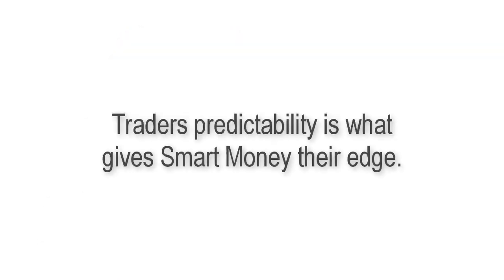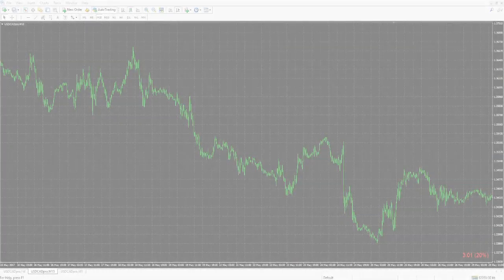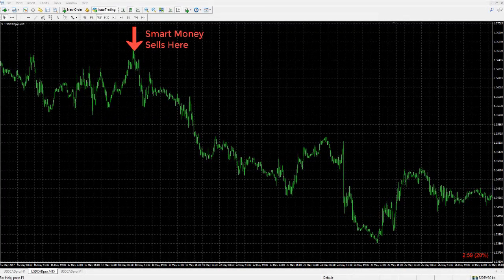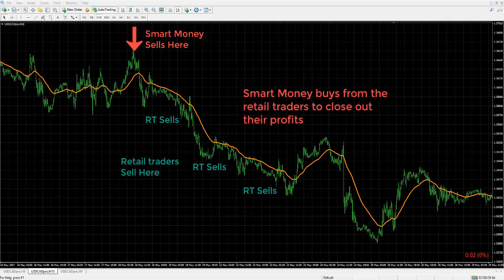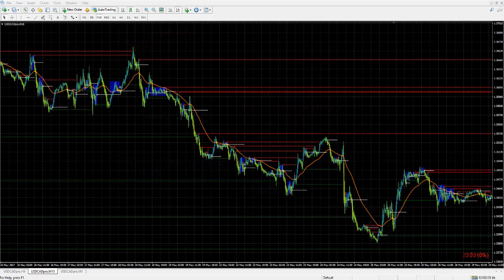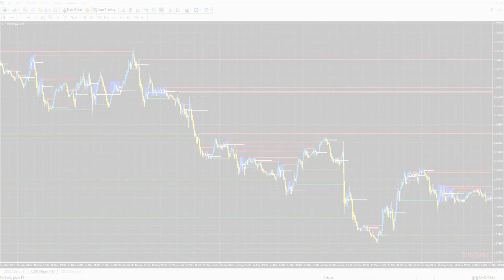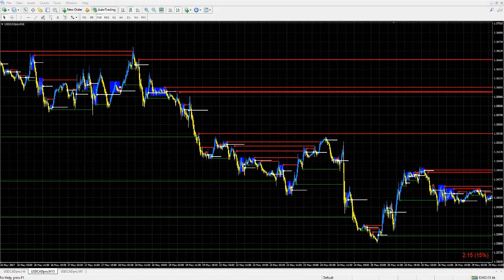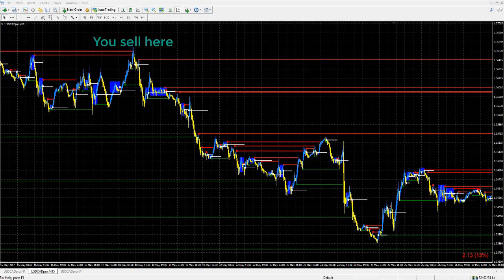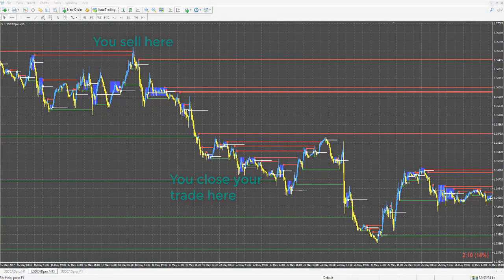Due to the predictable trading behavior of retail traders both technically and emotionally, it makes sense that smart money — who consistently profits from the market — would use retail traders' widely taught strategies and overly emotional behavior against them for their own profit. This is the context in which you should understand the function and use of liquidity lines, and it's a big part of what gives ATS traders their edge in the markets.